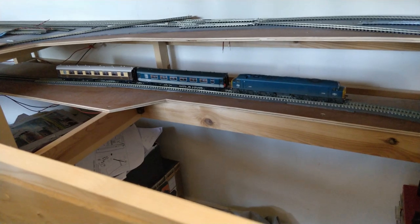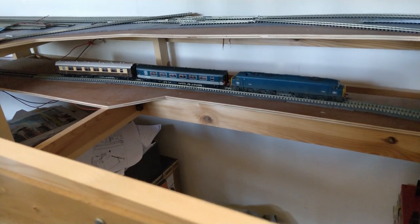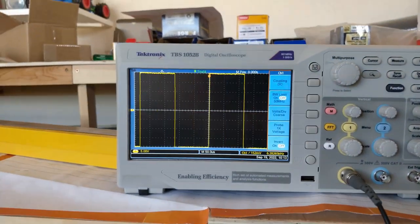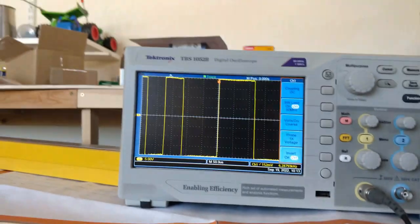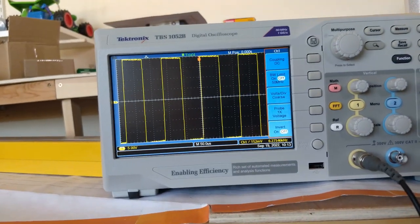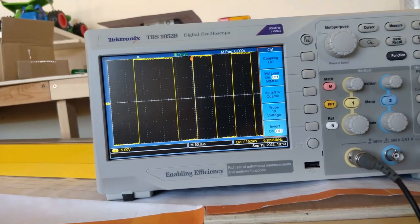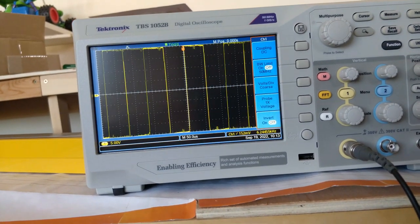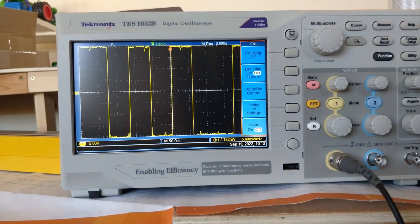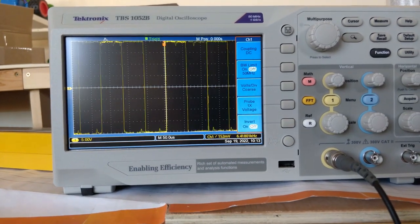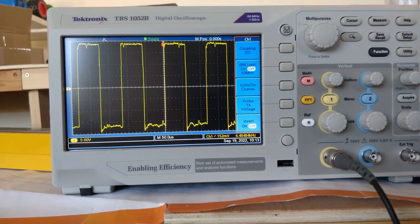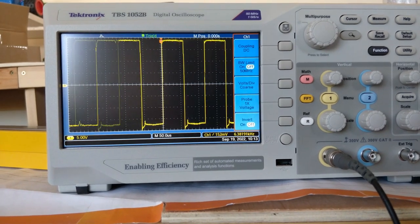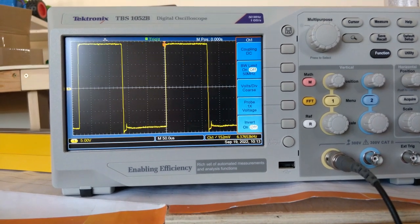Let's put the second Pullman in the train now. With the second Pullman, there is a much clearer and more obvious step in the waveform.